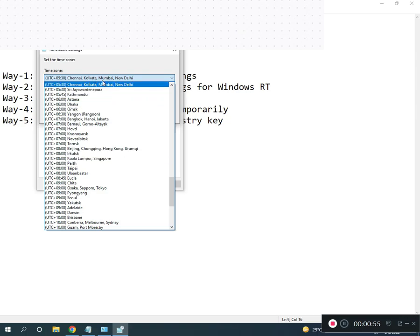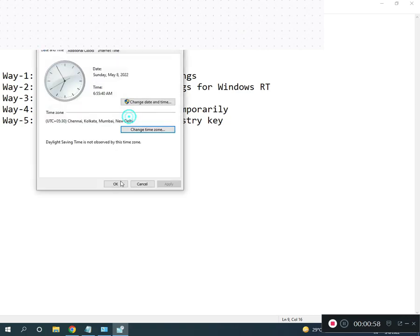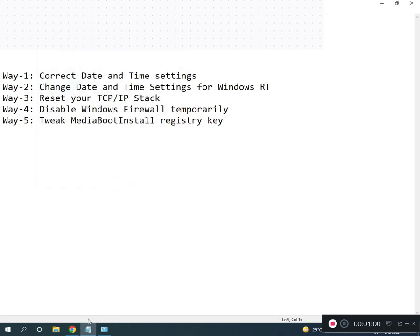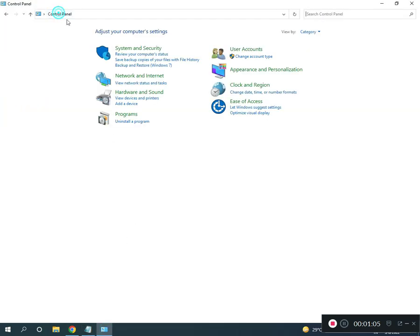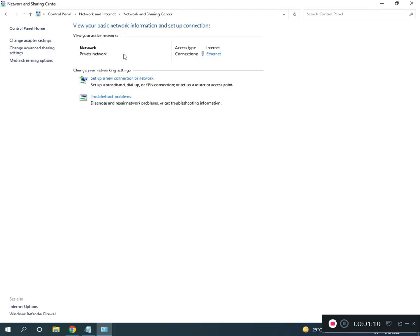If you are Indian, select Chennai, Kolkata, Mumbai, then click OK. The second way is restart TCP/IP. Go to Control Panel home and click Network and Internet, then Network and Sharing Center.